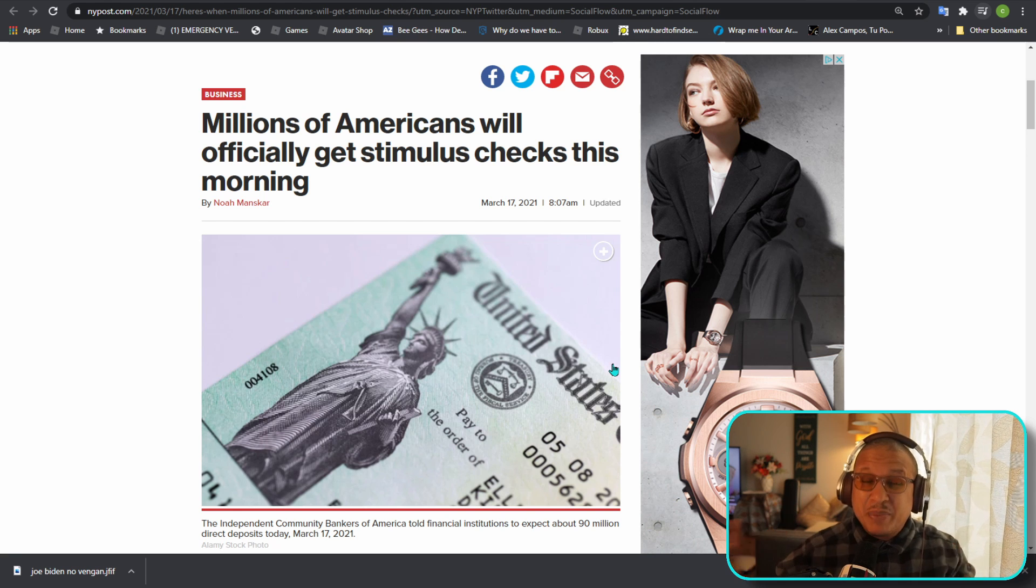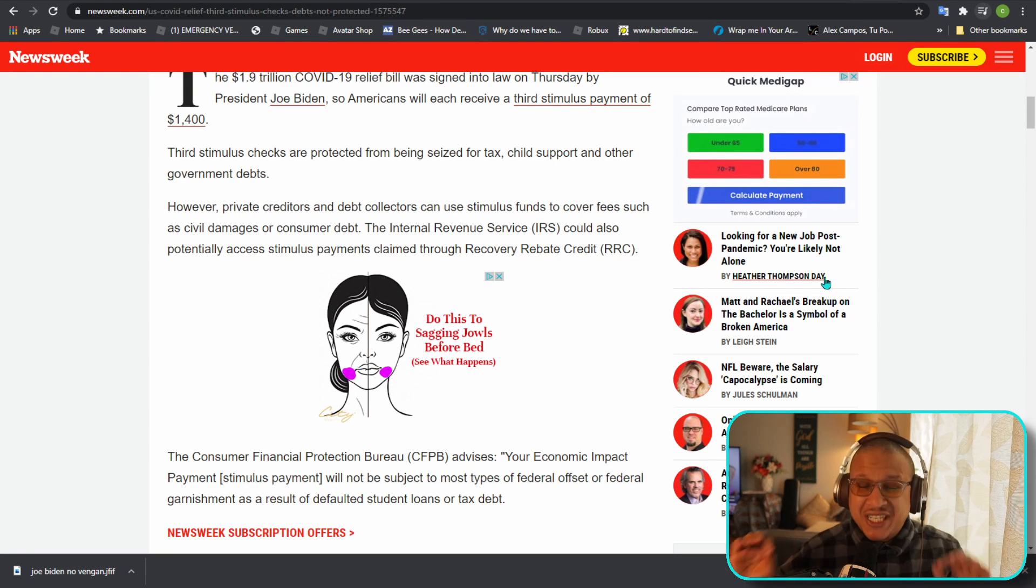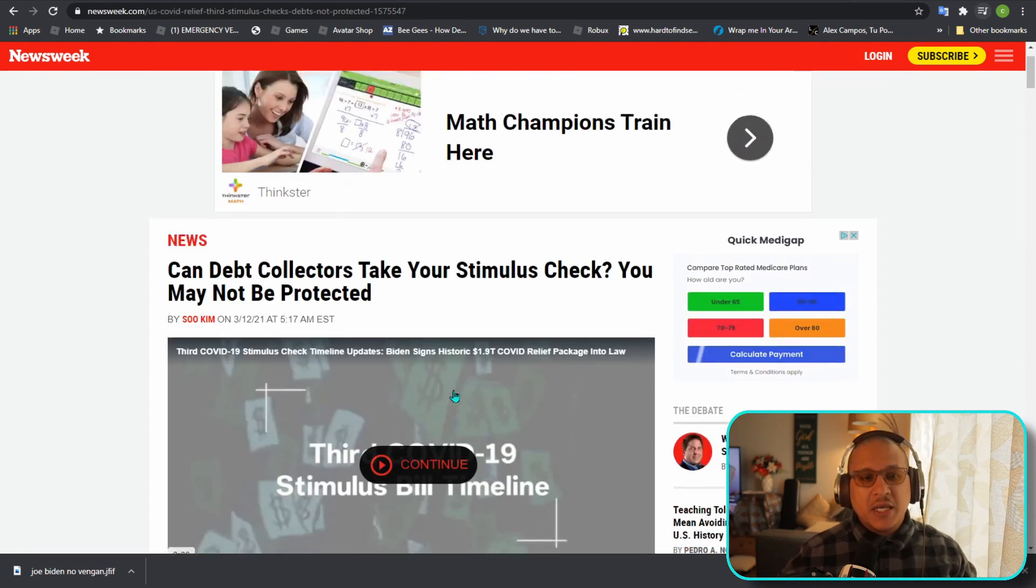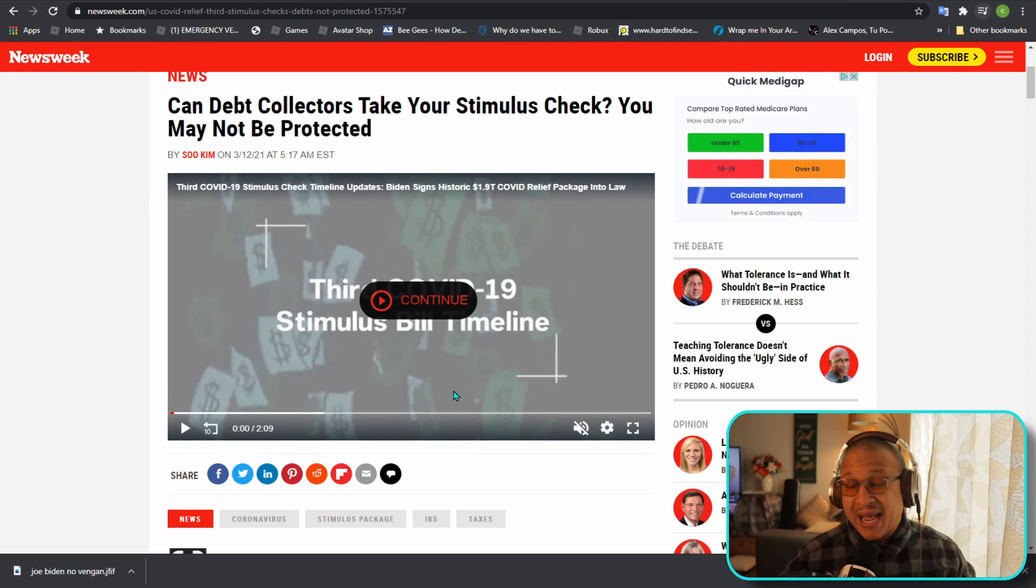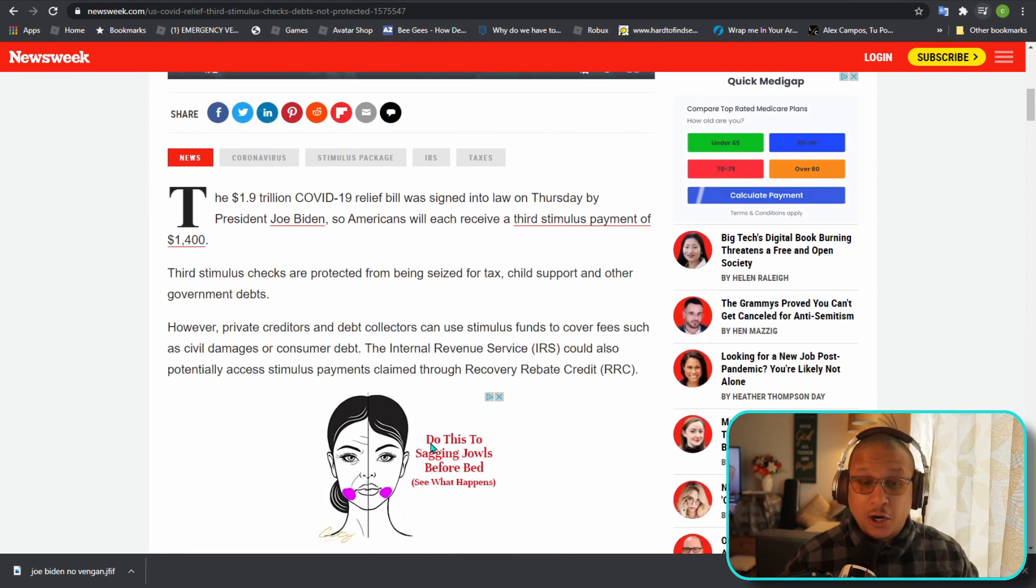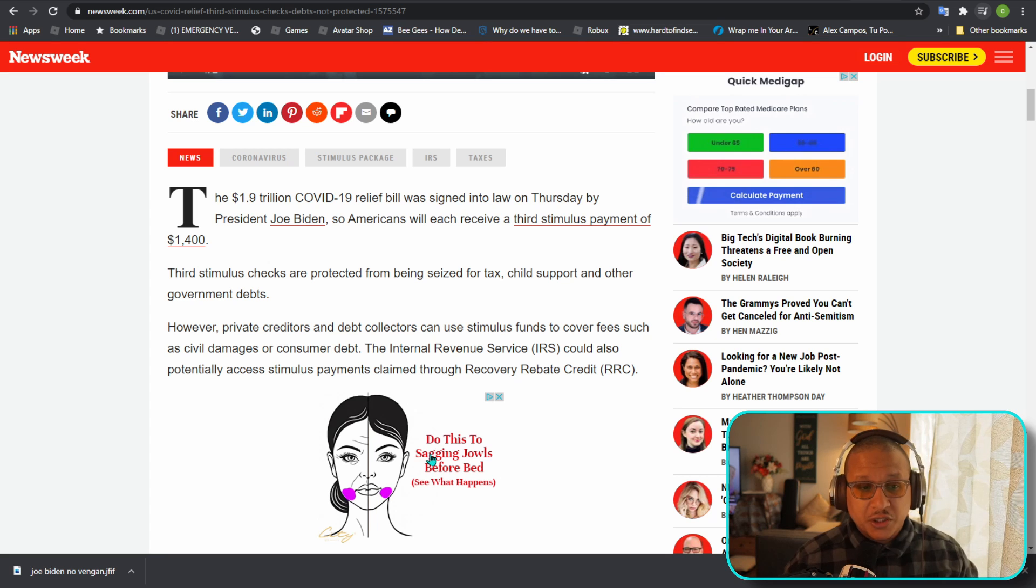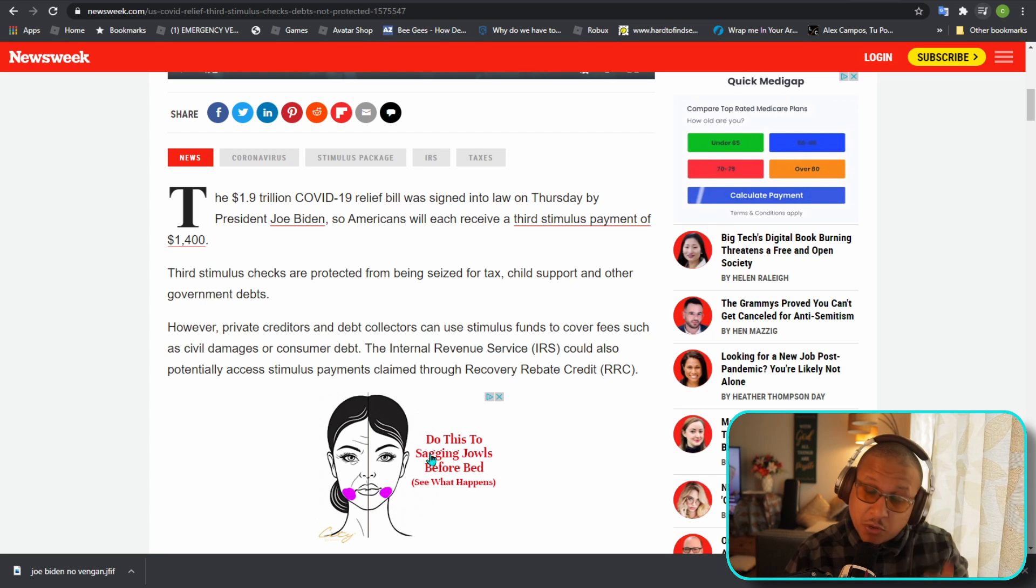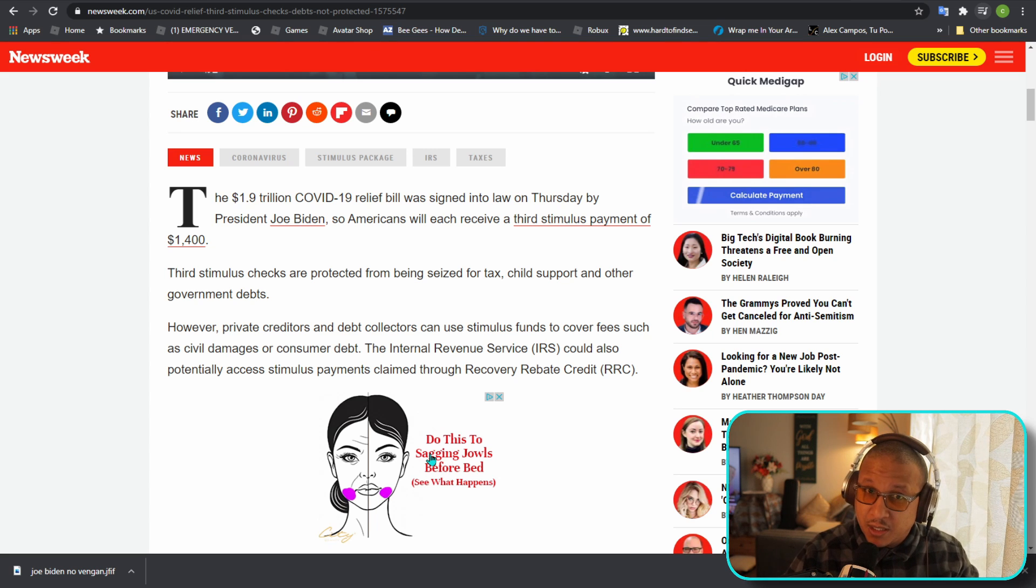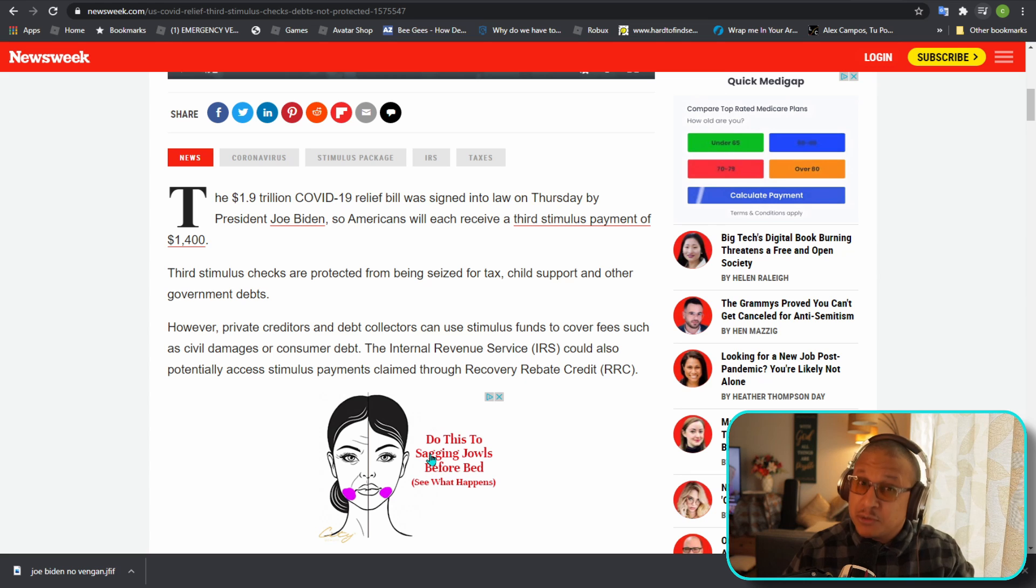But big, big, big but: your check can be taken from you. Why do you say that Valentine? Yes, debt collectors cannot access your bank account and garnish your check. The previous two stimulus checks before were subject to a protection which did not permit debt collectors to take your money, but this one they are able to access it.